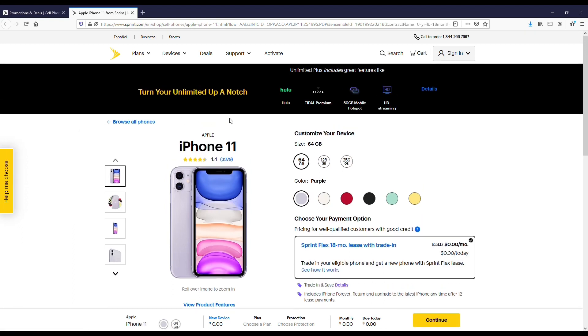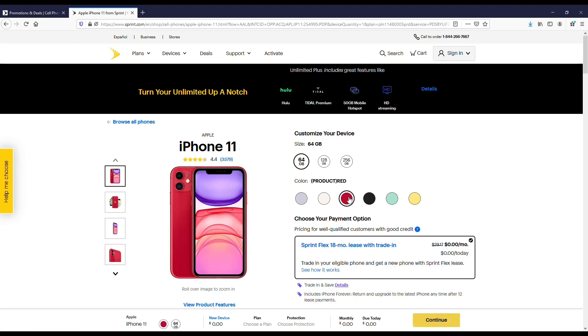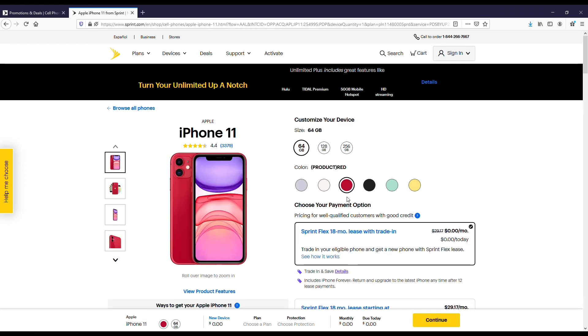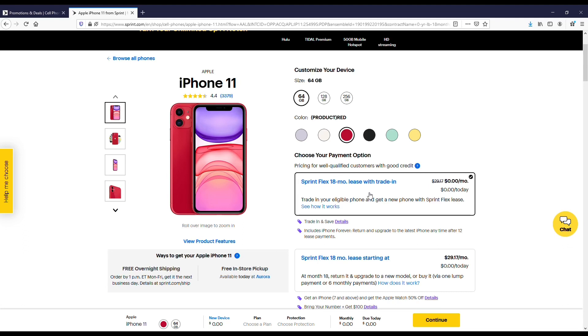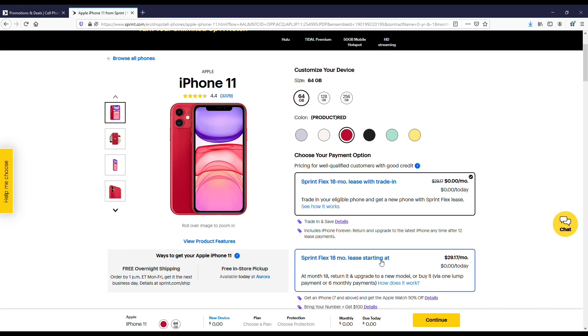The first one is basically like a lease deal where you lease the phone for like 18 months. It's called Sprint Flex. This basically allows you to lease it for 18 months, then you'll have the option to just buy it when you're done with it so you don't have to give it back.